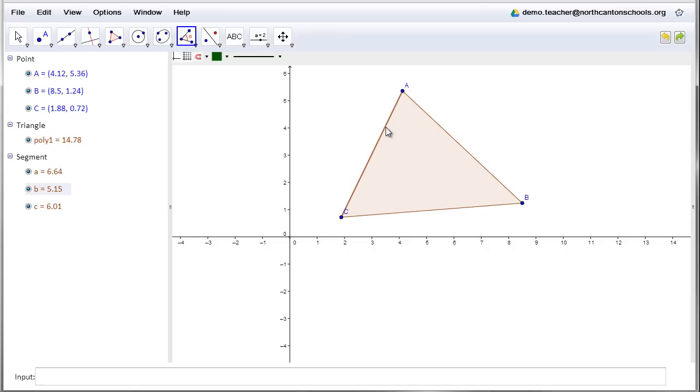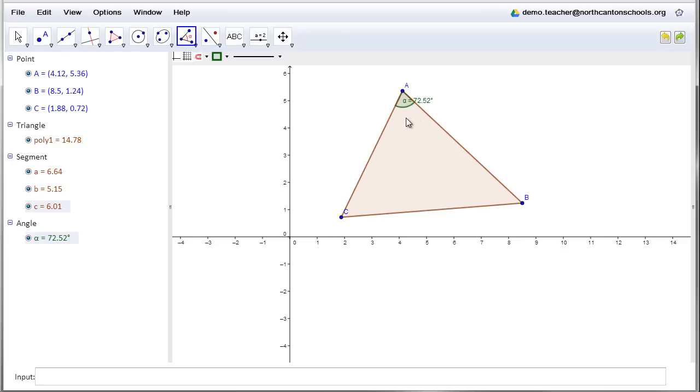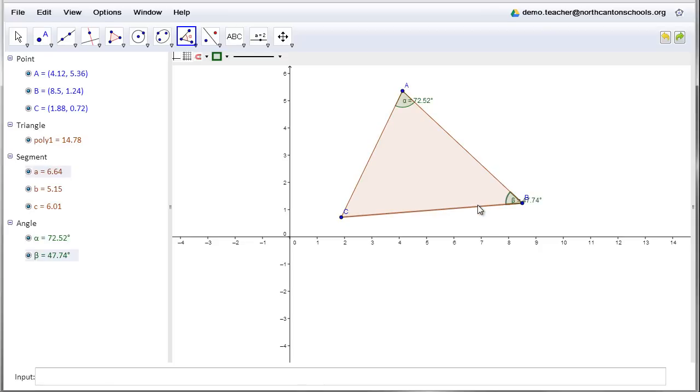So if I click on segment AC and segment AB, it's going to go ahead and create angle alpha, the measurement of the angle that's there at vertex A, and it's going to put it down here in the window on the left-hand side. Then I'll click on segment AB and BC, and there's that angle beta. And then segment BC and AC, and there's that angle gamma.